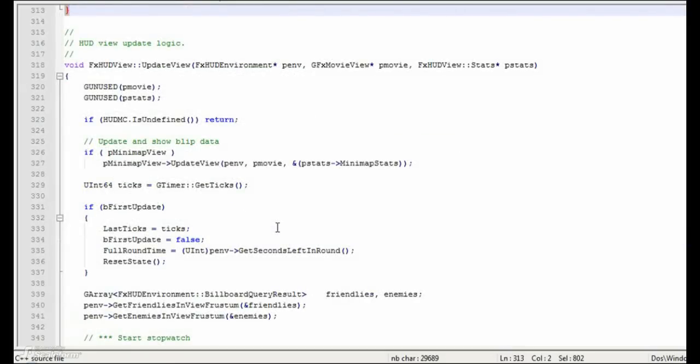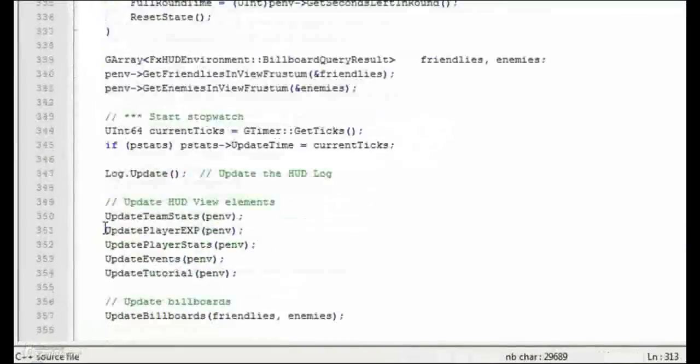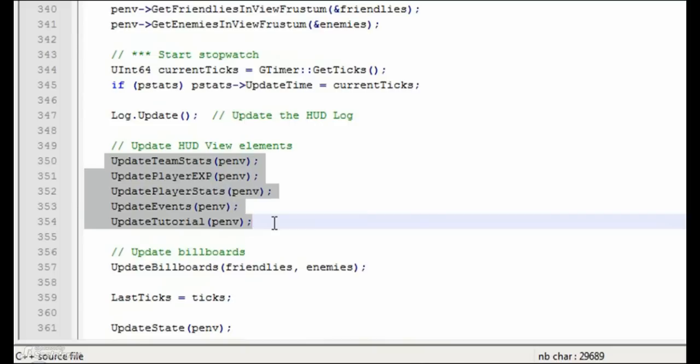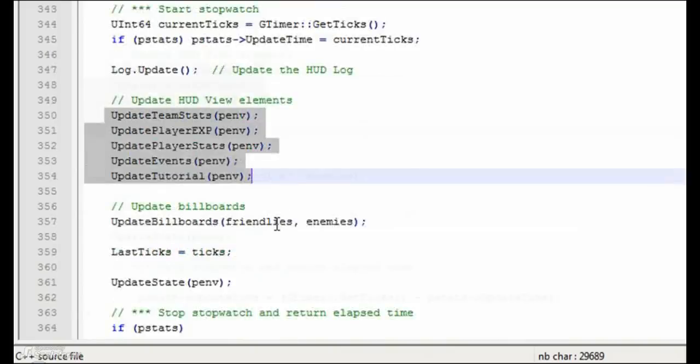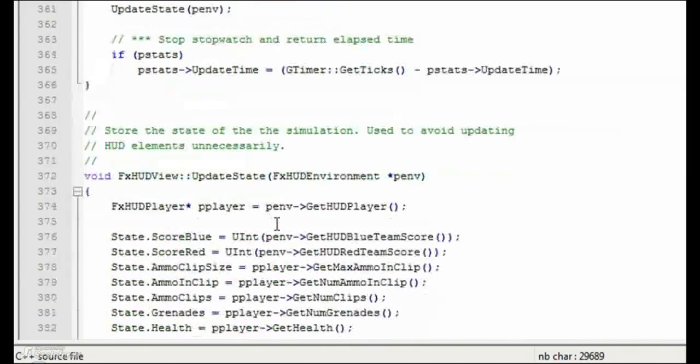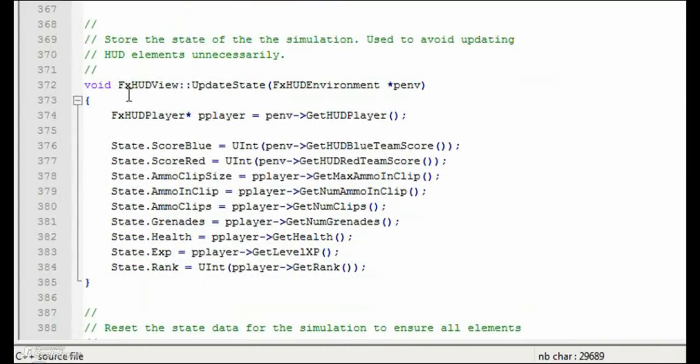The UpdateView function contains the logic for updating the HUD each tick of the game. Inside this function, you can see that we call several other functions, which will update each main UI element and its sub-elements. To avoid updating HUD elements which have not changed, we first store the states of the game data using the UpdateState function here.